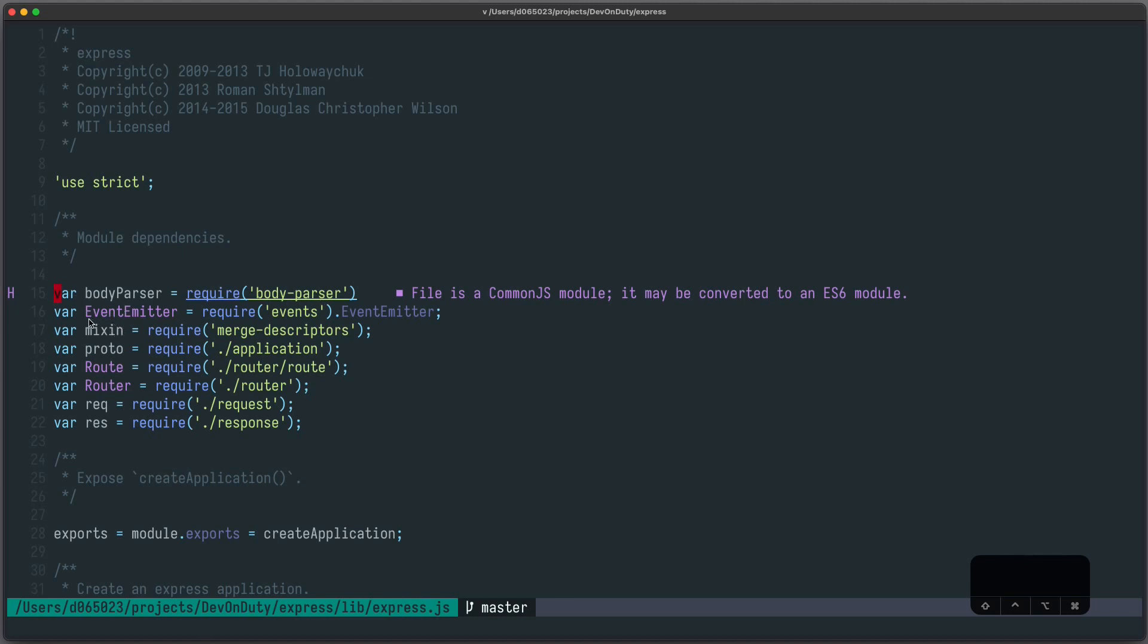Another nice addition to the original f behavior is that it's not restricted to one line. So for example if I want to go to the next uppercase E I can just press f uppercase E and it goes to the next line. That's it for now. I hope you enjoyed this video. Thanks for watching and stay tuned.